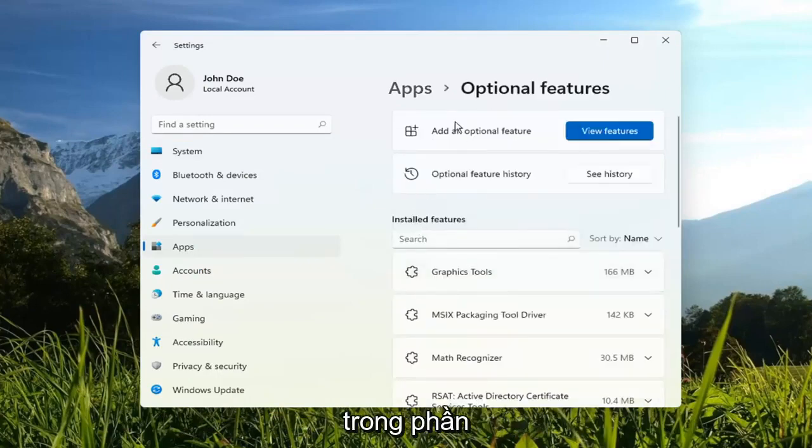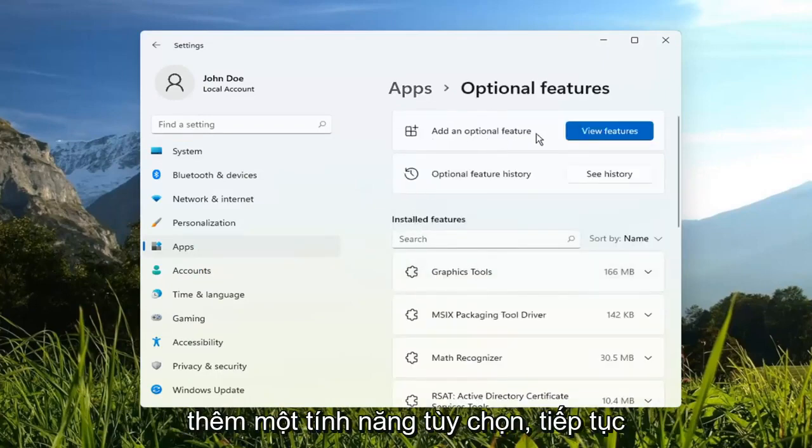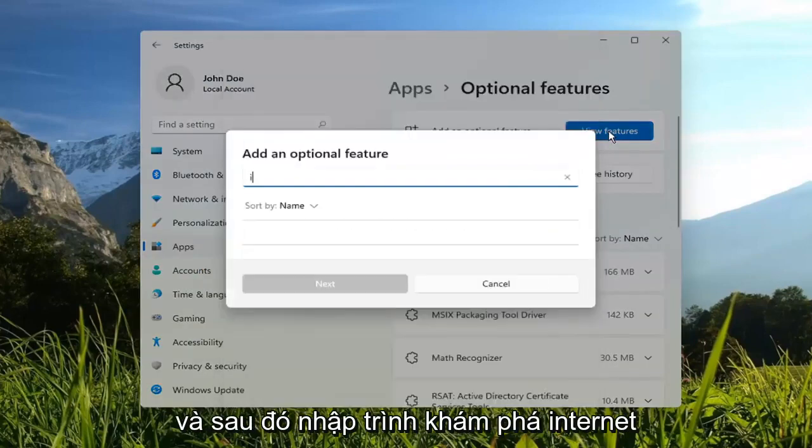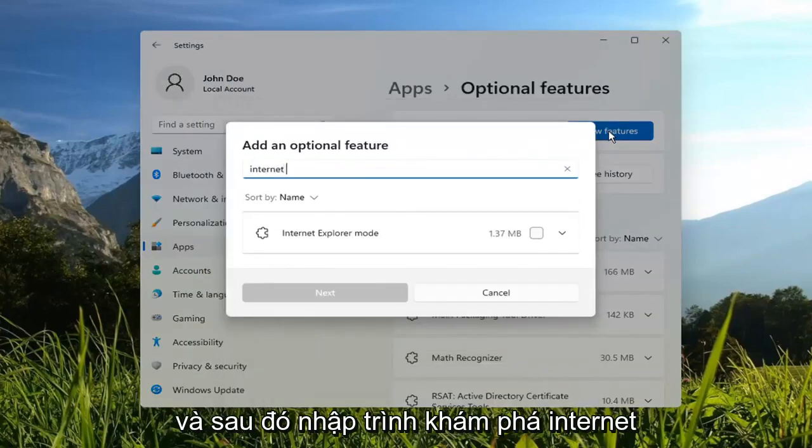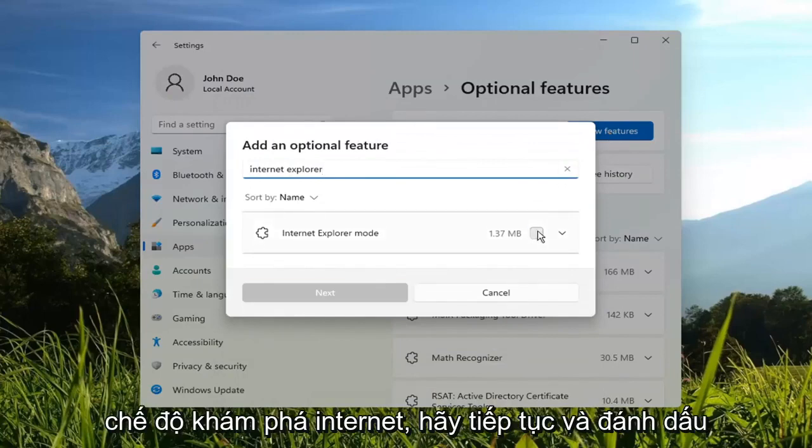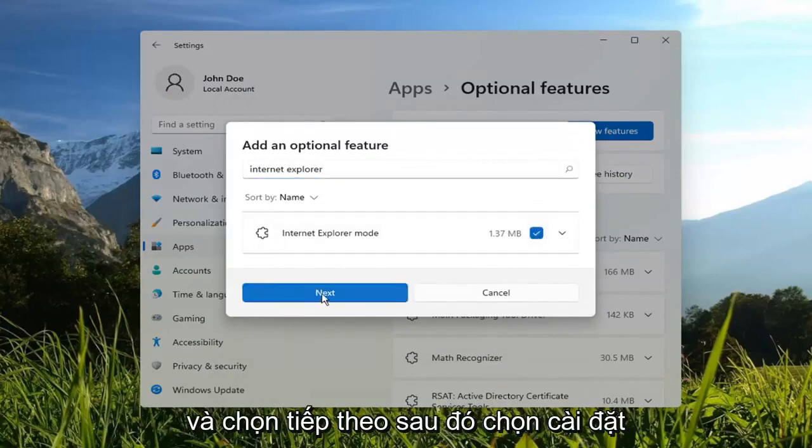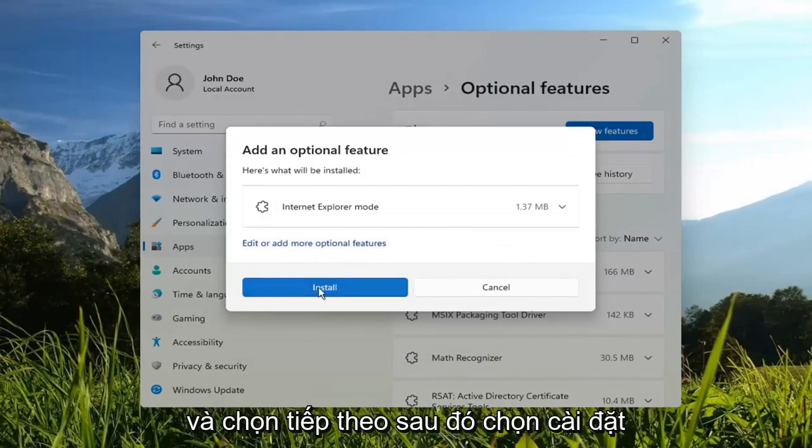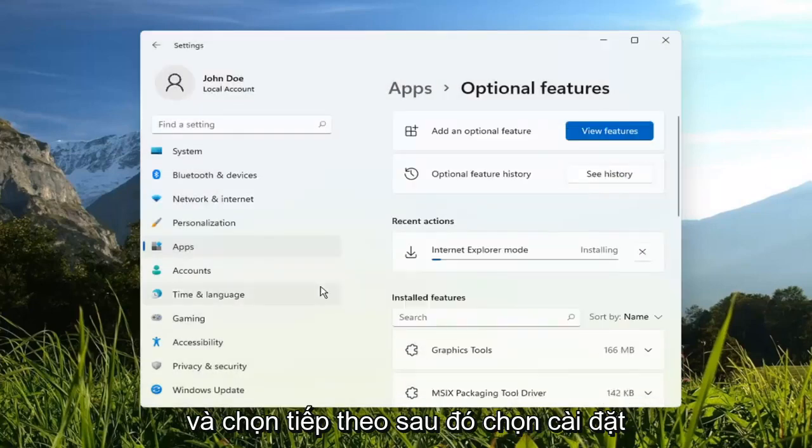And then in the Add an Optional Feature section, go ahead and select View Features. And then type in Internet Explorer. It should come back with Internet Explorer mode. Go ahead and check mark inside of that, and select Next. Then select Install.